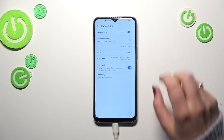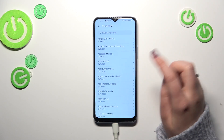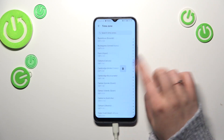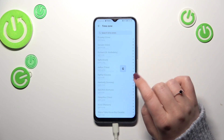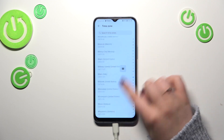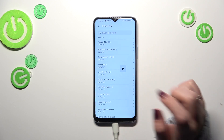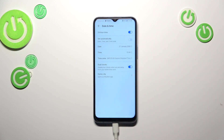The time zone can also be changed — just tap on it and you will be transferred to a list of available time zones. Find yours and tap on it, just like that. Be aware that after changing the time zone, the time you've set manually will also change according to it.